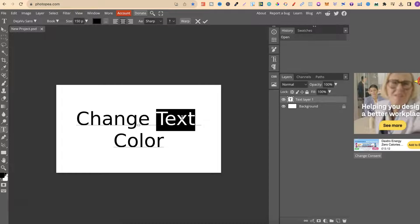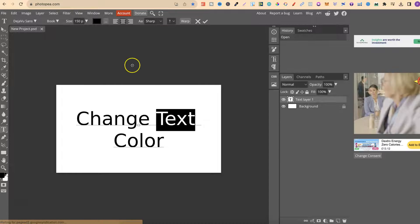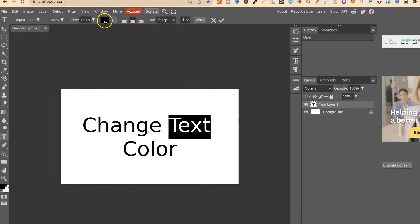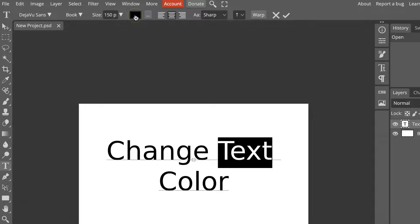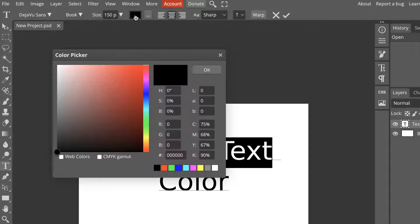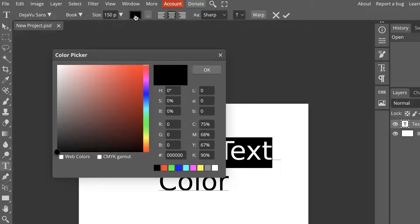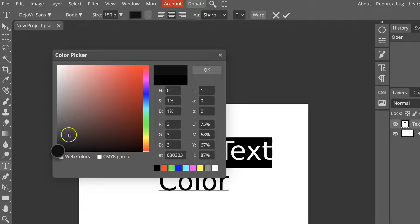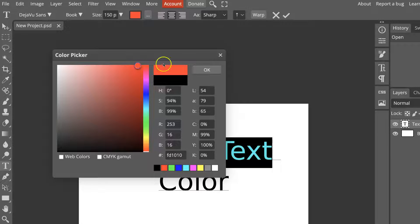We can then come up here to the top where we have this color. Now, if we click on here, this is where we can now change the color to whichever we want. So we could change this to red and press OK.